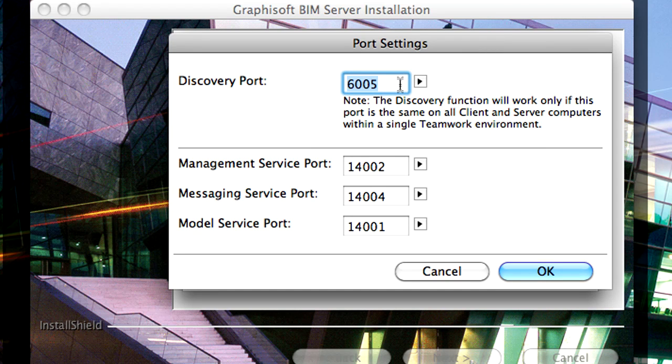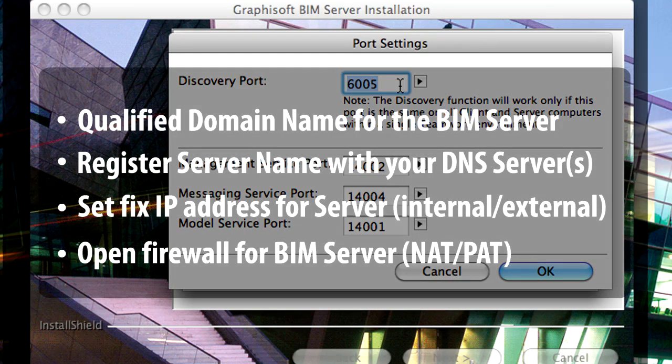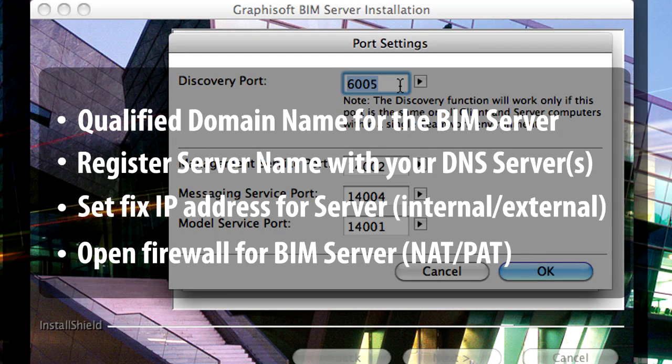Please make sure that the ports used by the BIM Server are open on the firewall of the Office. Please also ensure that the Port Address Translation is set so that a public IP Address is assigned to it in the DNS.